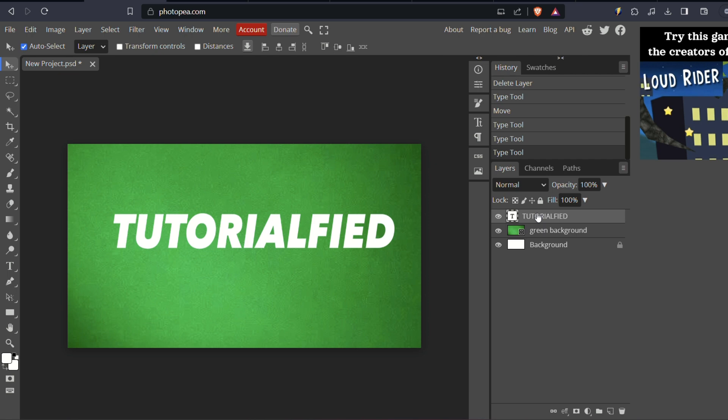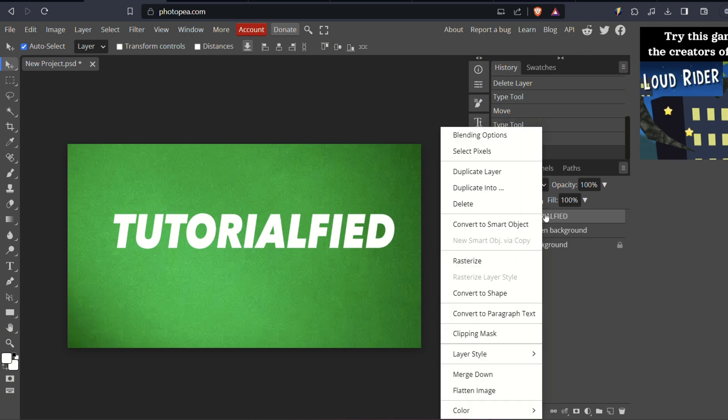For example, in my case, it's labeled Tutorialified and it's highlighted. Right-click on the selected text and a menu will appear.